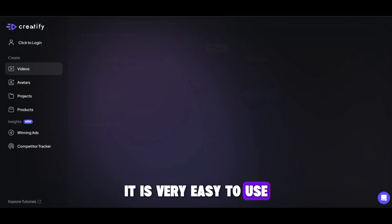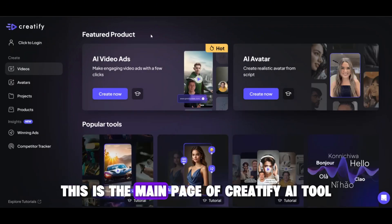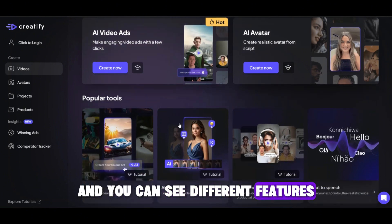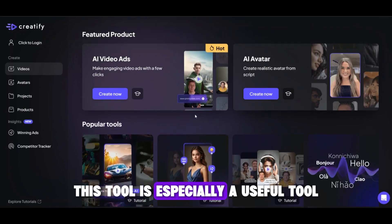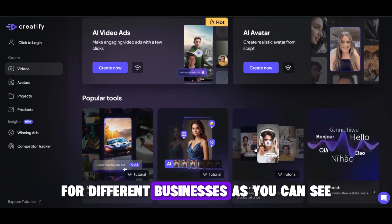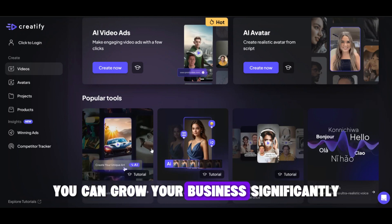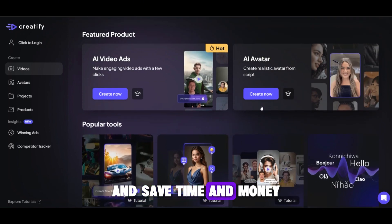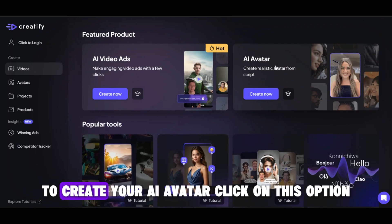It is very easy to use. This is the main page of Creatify AI tool, and you can see different features. This tool is especially useful for different businesses. You can grow your business significantly with the help of this tool and save time and money. To create your AI avatar, click on this option.